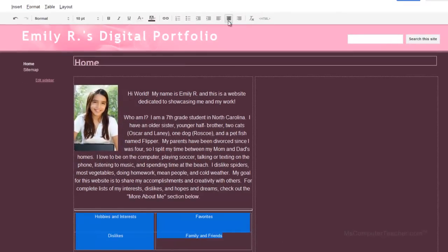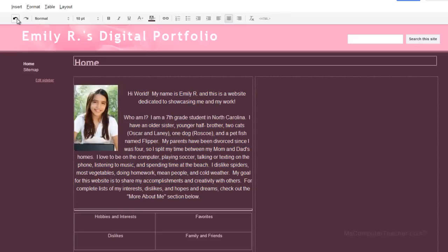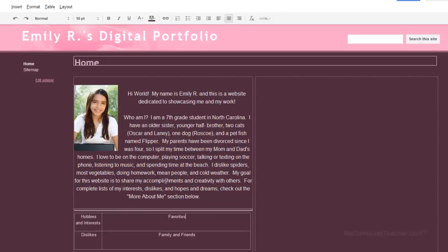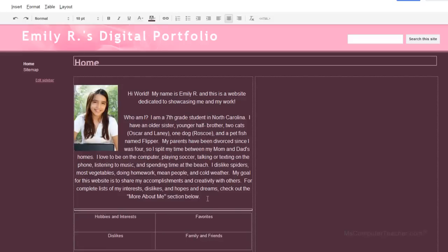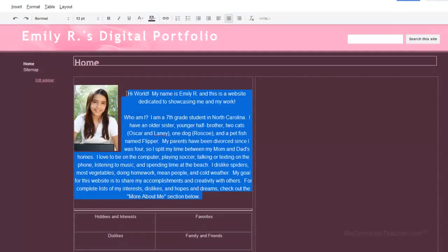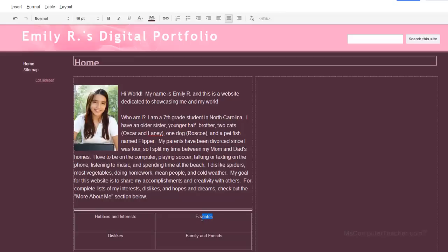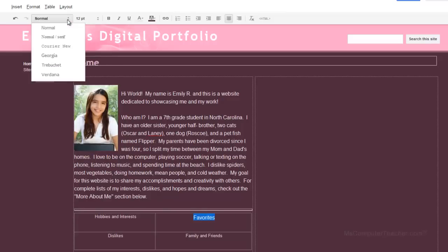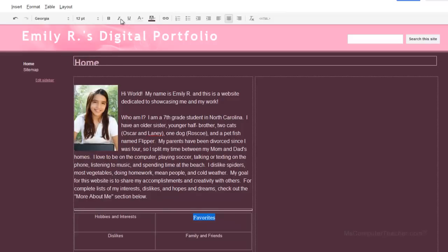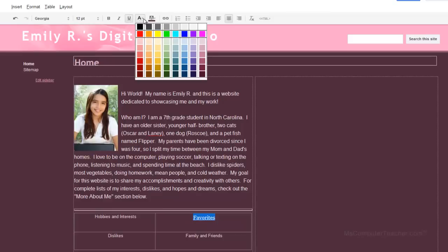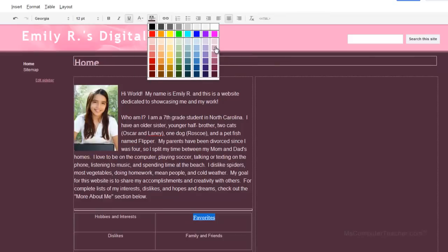I'm going to center my list headings. I centered them and then I noticed an issue — I'll undo that. Google Sites is wonderful but not perfect. I'll re-highlight and force it to align left. Now for each heading I'm going to make them bold, underlined, a different font, and a different color. I'll go to 12 points, change the font to Georgia, apply underline, and then change the color.